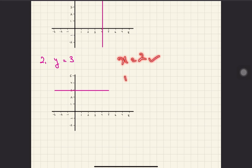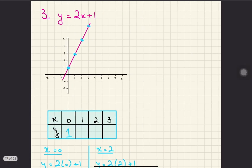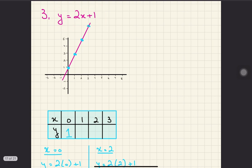Simple cases like x equals to 2 or y equals to 2 are straightforward. But what about a proper equation in the form y equals to mx plus c, with a gradient and y-intercept? The main question is: how do you draw a straight line for an equation like y equals to 2x plus 1?